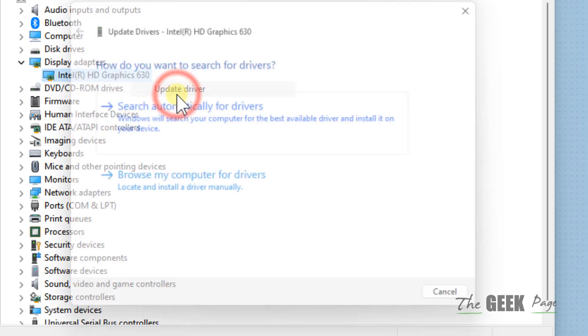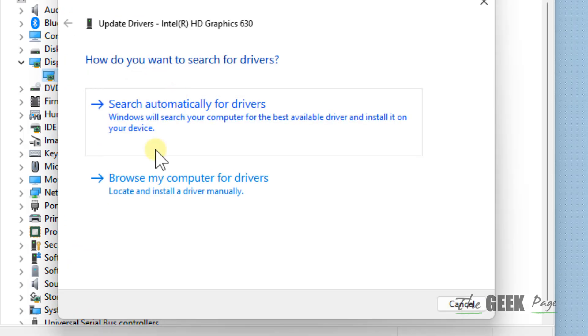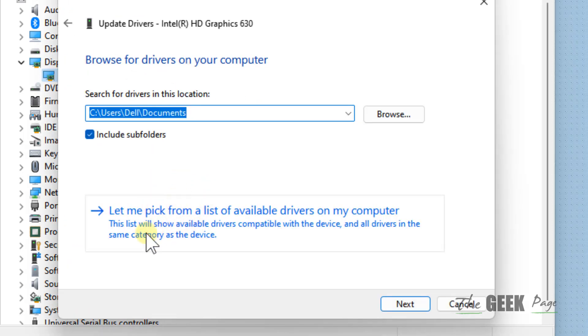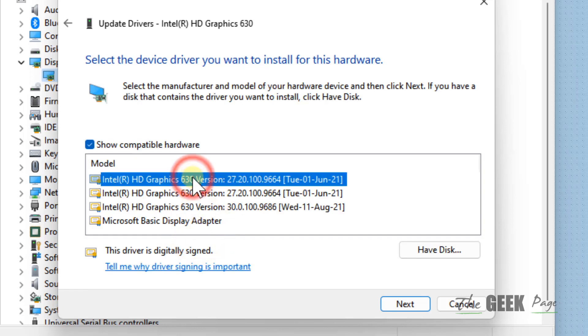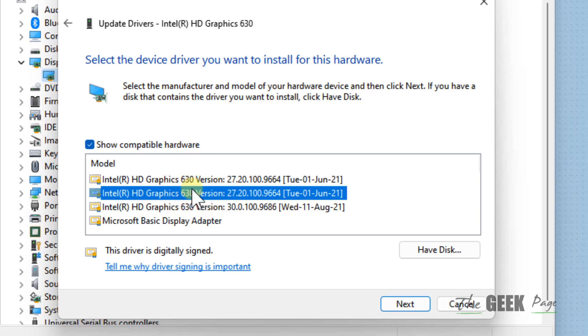Click on Browse My Computer for Drivers, now click on Let Me Pick from a List of Available Drivers. Now select a different version, select a different driver, maybe an earlier driver, and now install it.